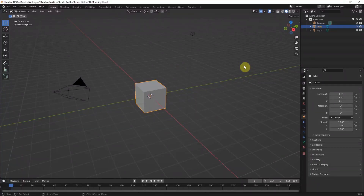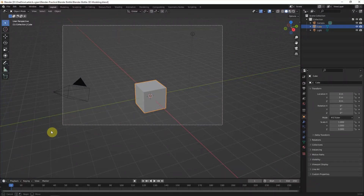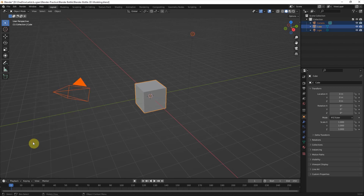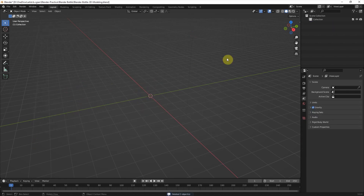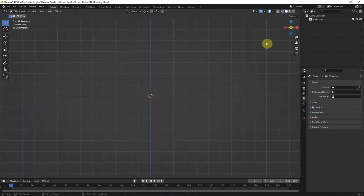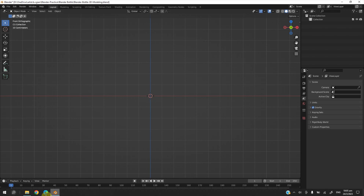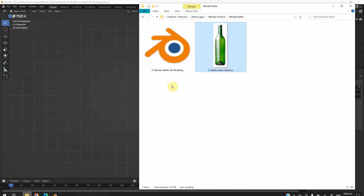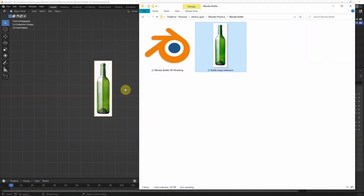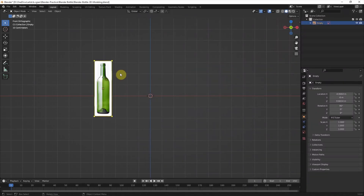This is the default scene. I delete the default object, and then I like to add a reference image to build the 3D model. I go to front view and then click and drag the image into the viewport. I call it reference image.